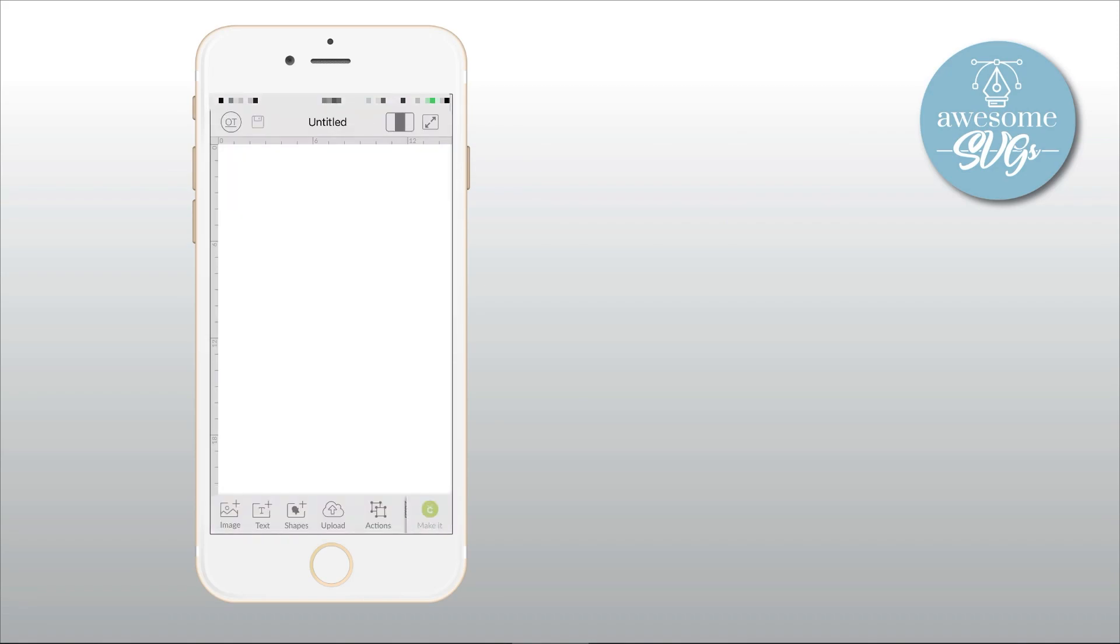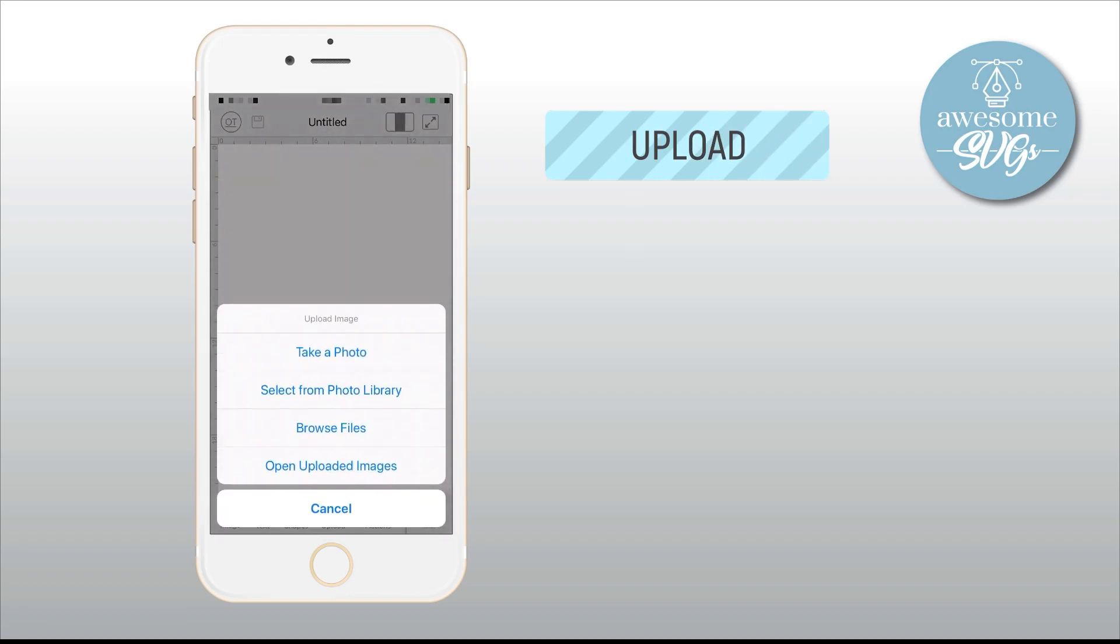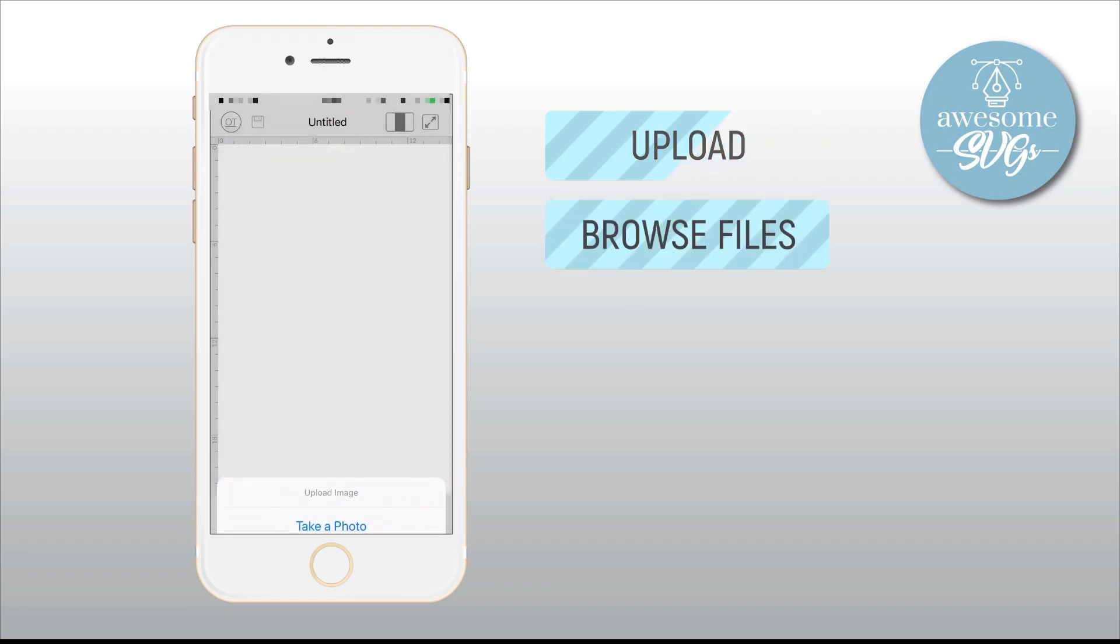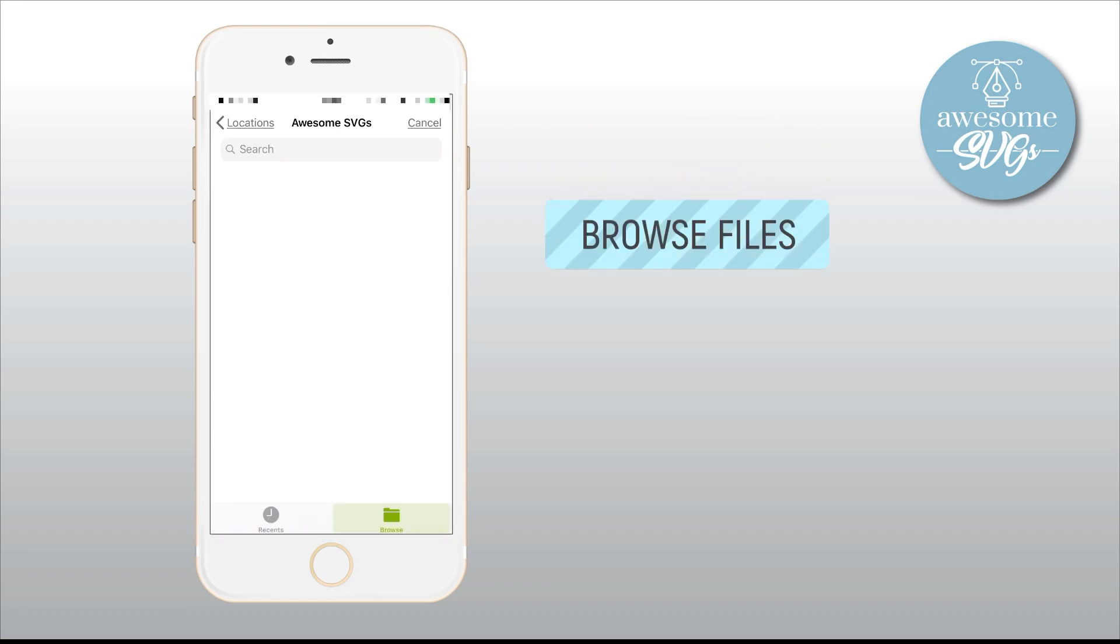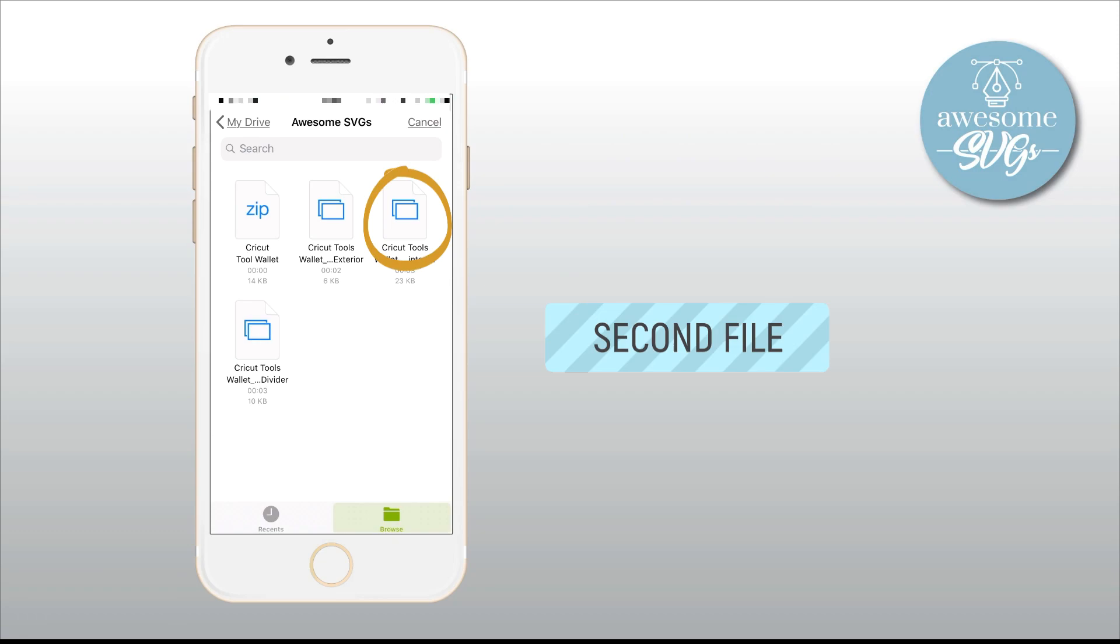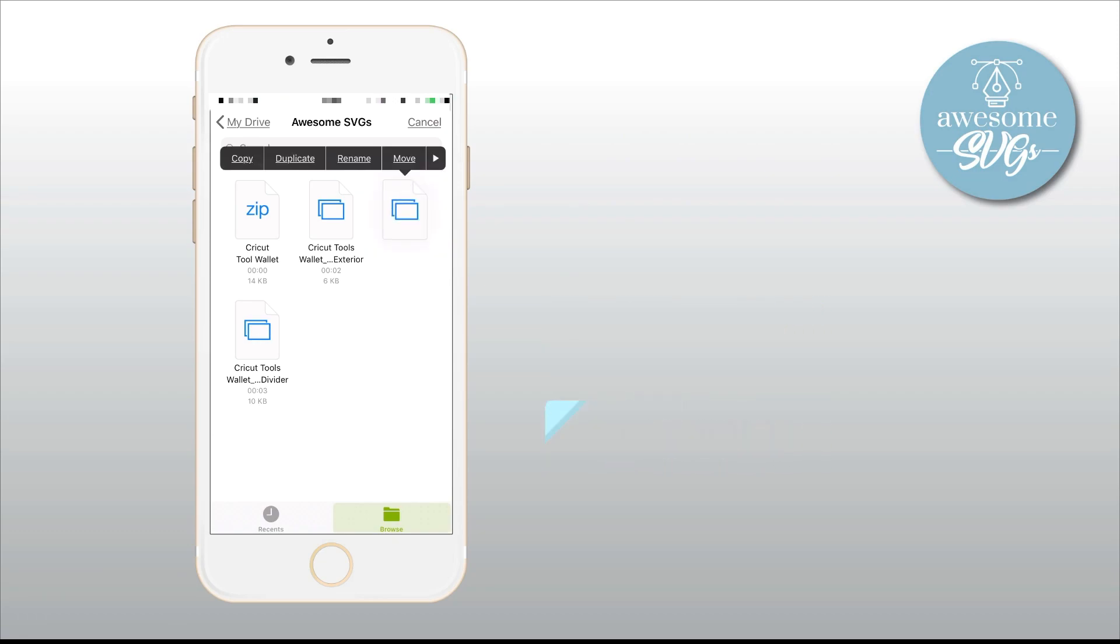Now repeat these steps for all three files and you're ready to make this fun auto rising flip top cardboard Cricut tool wallet.